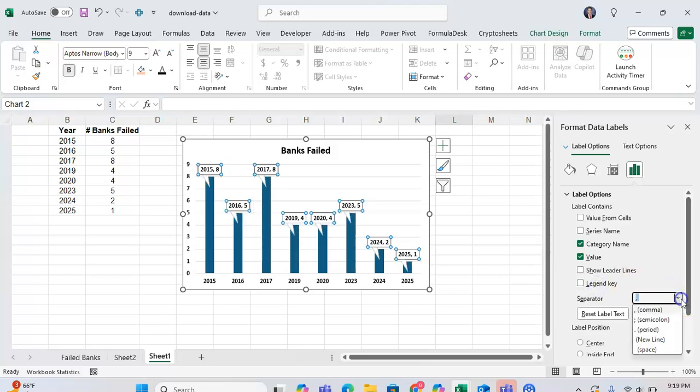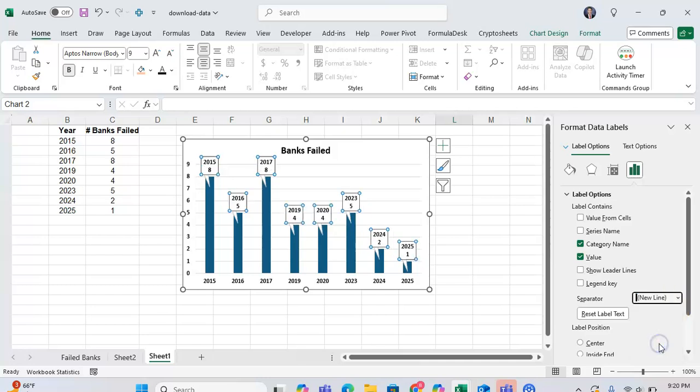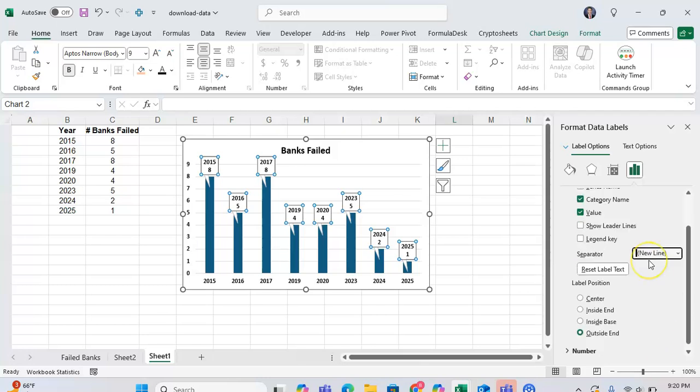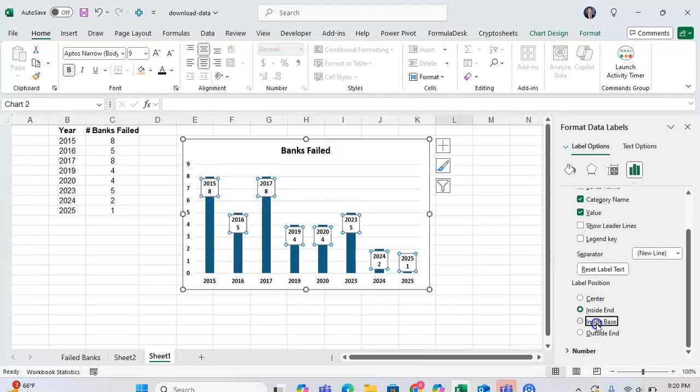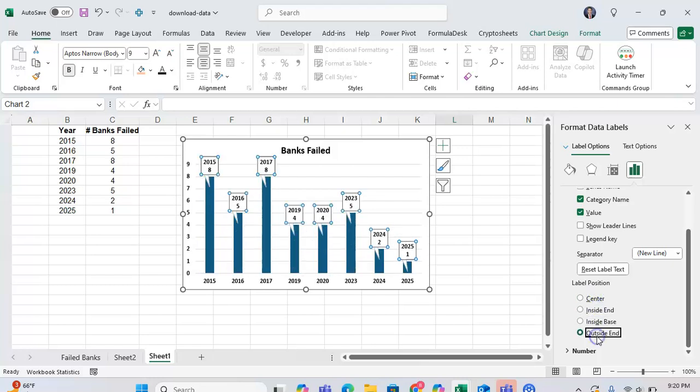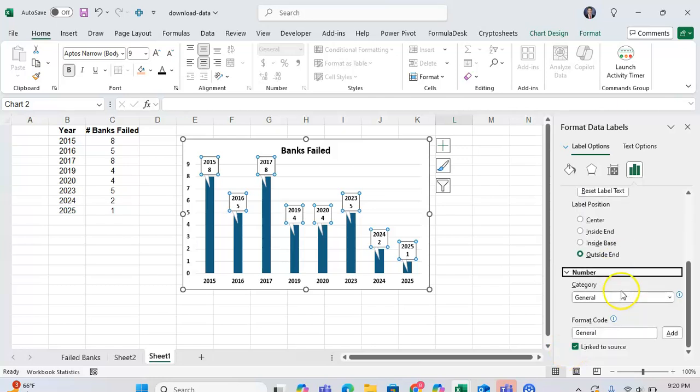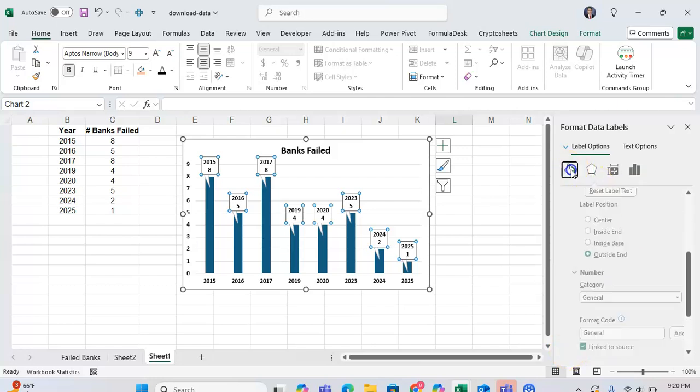You can even adjust the things that will separate the pieces of information in your data callout. So let's say once it's on a new line, now the information is on a new line. I can also adjust the position of the label to really get it to do what I want it to do, and the formatting of the number itself too.